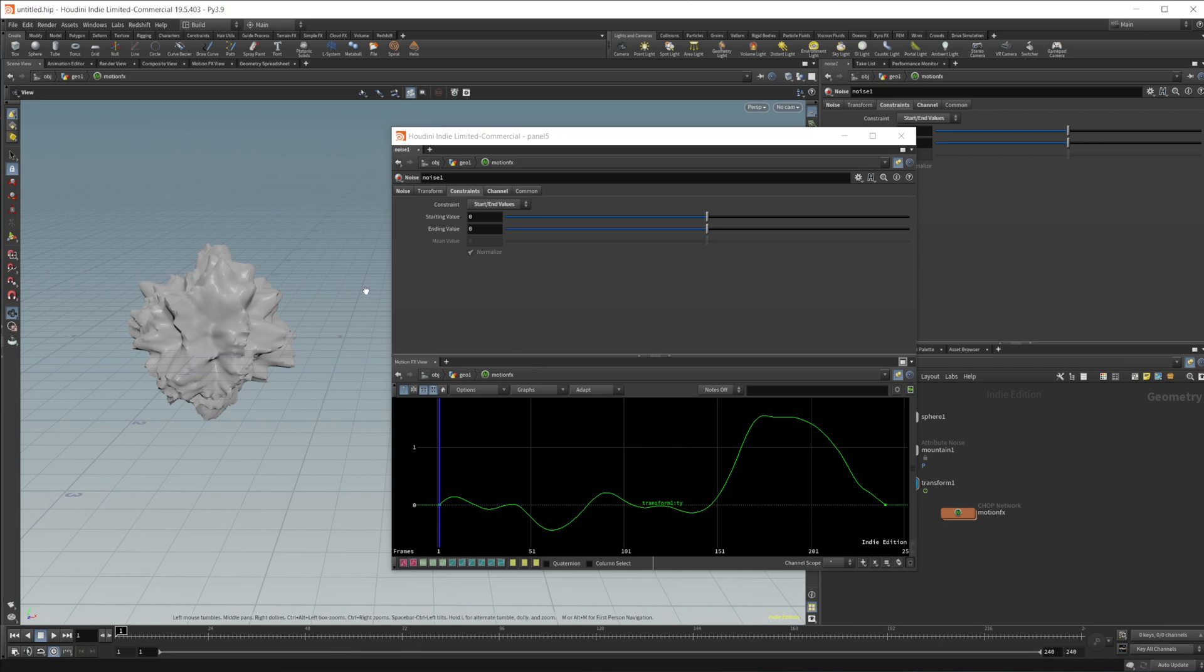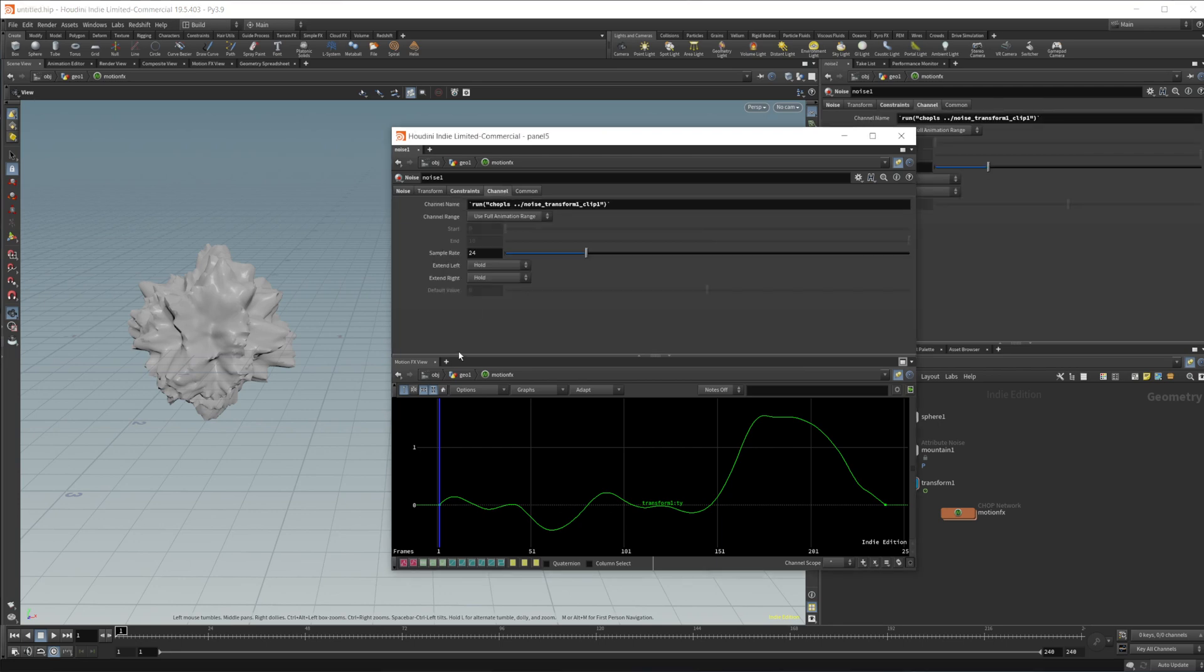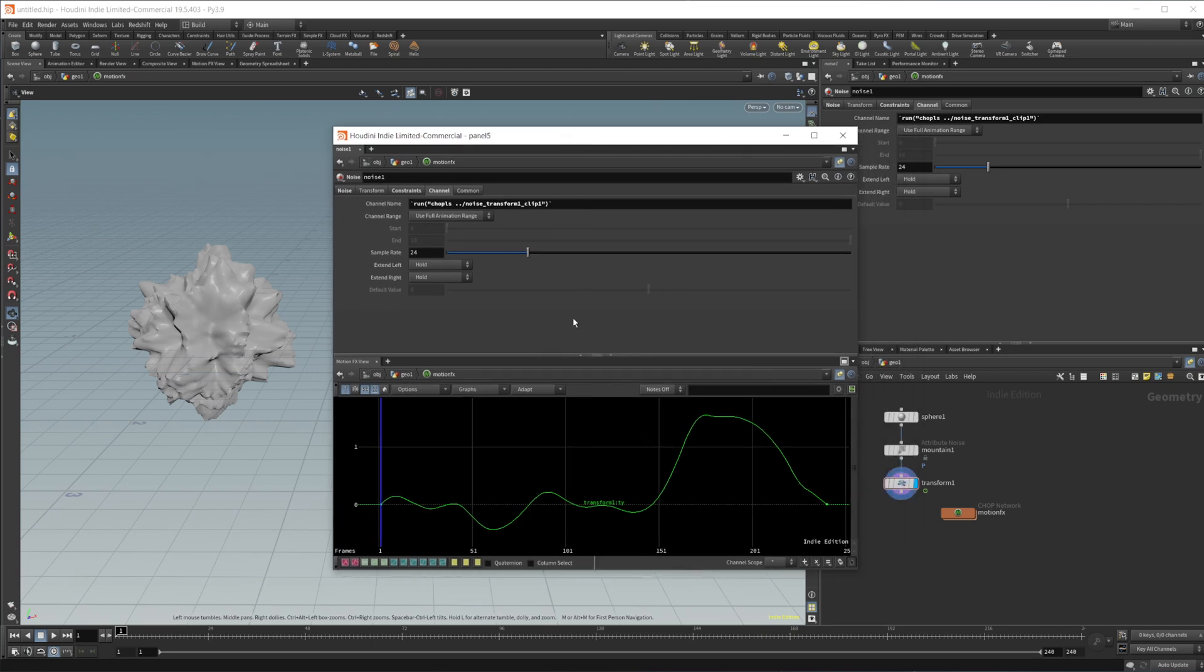It's not perfect, but that's kind of how you can loop between. And then this sample rate is set to our frame rate, which is 24 frames per second.